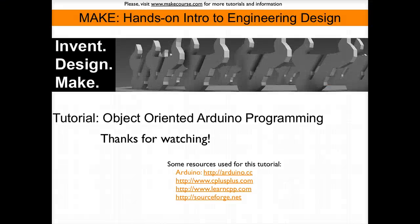This concludes our tutorial Object-Oriented Arduino Programming. Thanks for watching.